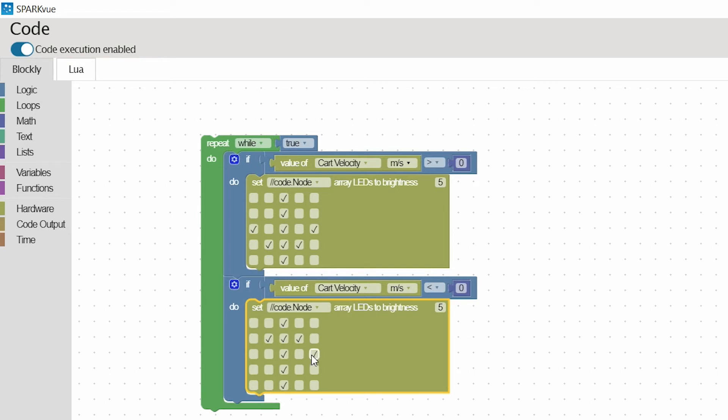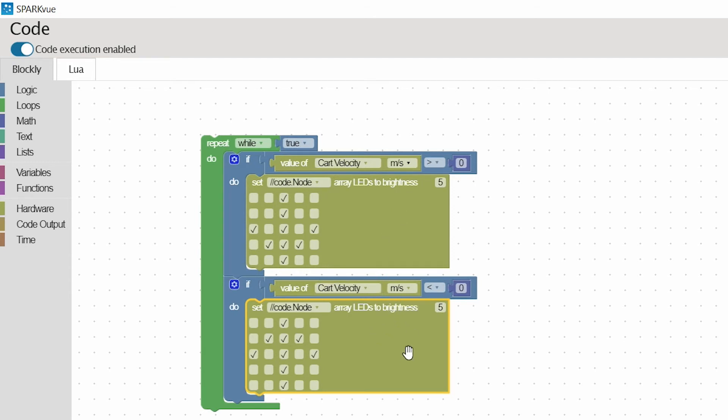Almost there. All right, quick run through. If the velocity of the cart is greater than zero, I'm going to have a forward arrow. If the cart velocity is less than zero and negative, I'm going to have a backwards arrow.